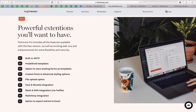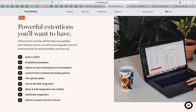Within our pro version, we have enhanced the features — there's a lot packed inside including integrations. We have a built-in SMTP to allow better email delivery. You also have predefined templates, meaning you can choose from templates already created for a quicker start, or save your own contact form as a template to reuse across the site later on.